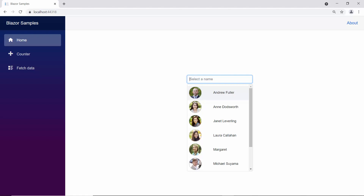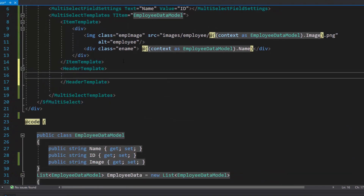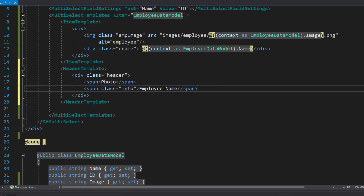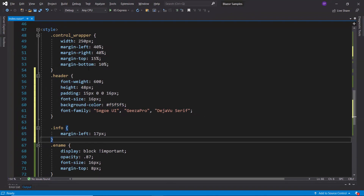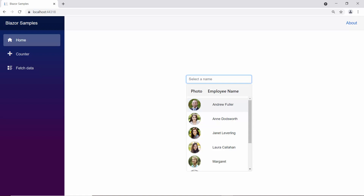Next, I will show you how to add a header to the multi-select drop-down pop-up. To add a header to the pop-up list, first I need to define a header template within the multi-select templates. I am planning to display photo and employee name as the header in the multi-select drop-down pop-up list, so let me define span elements with the text photo and employee name. I have also defined a few CSS styles for this header template. Now, you can see the multi-select drop-down pop-up displays the text photo and employee name as its header.